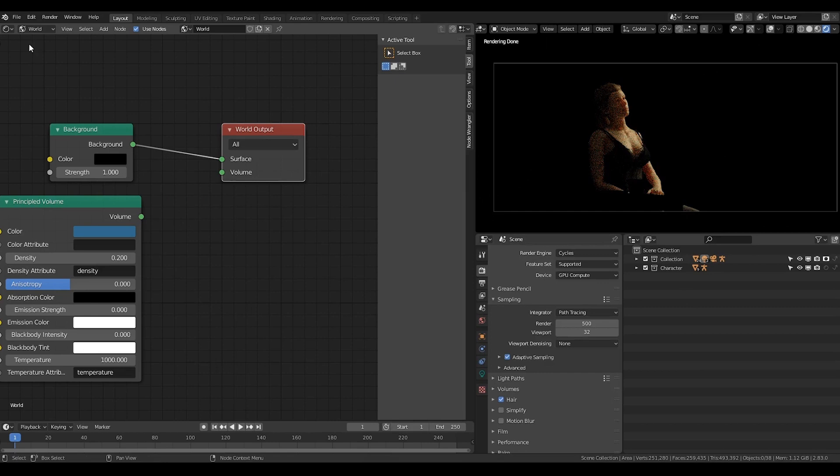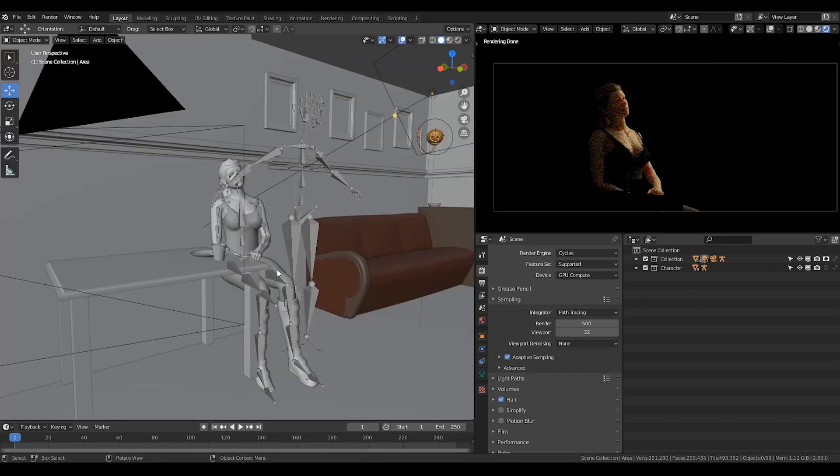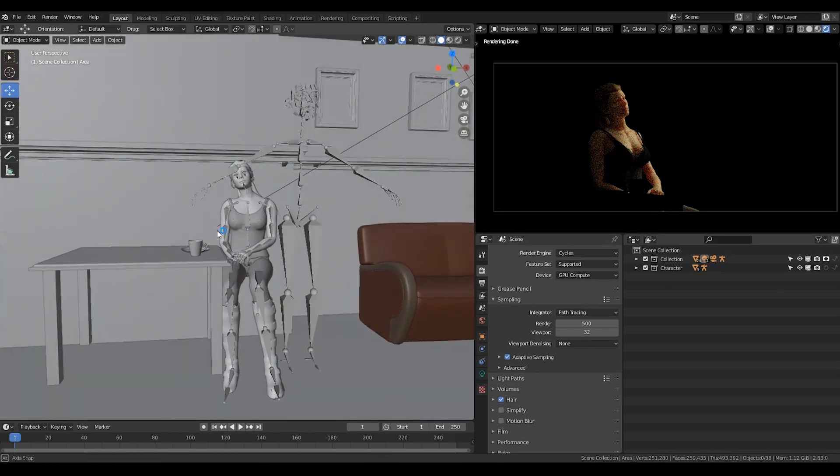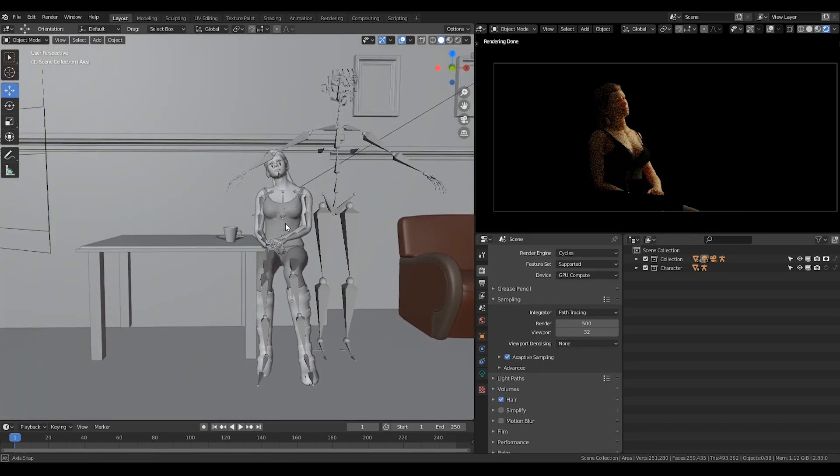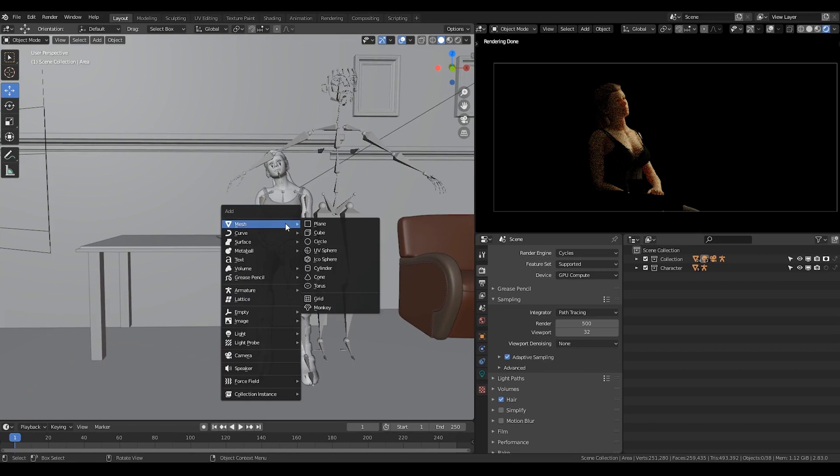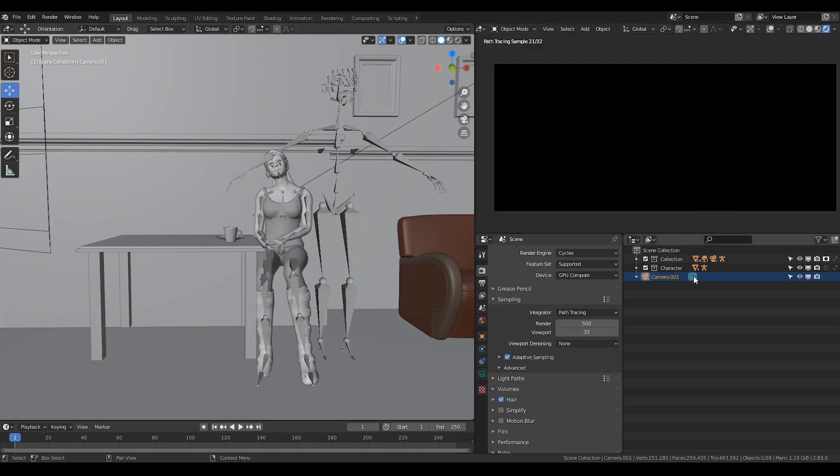Now go back to 3D view and render the frame angles for more reference. I'm going to add a new camera by hitting Shift A, camera. Click on this icon to make our new camera active.